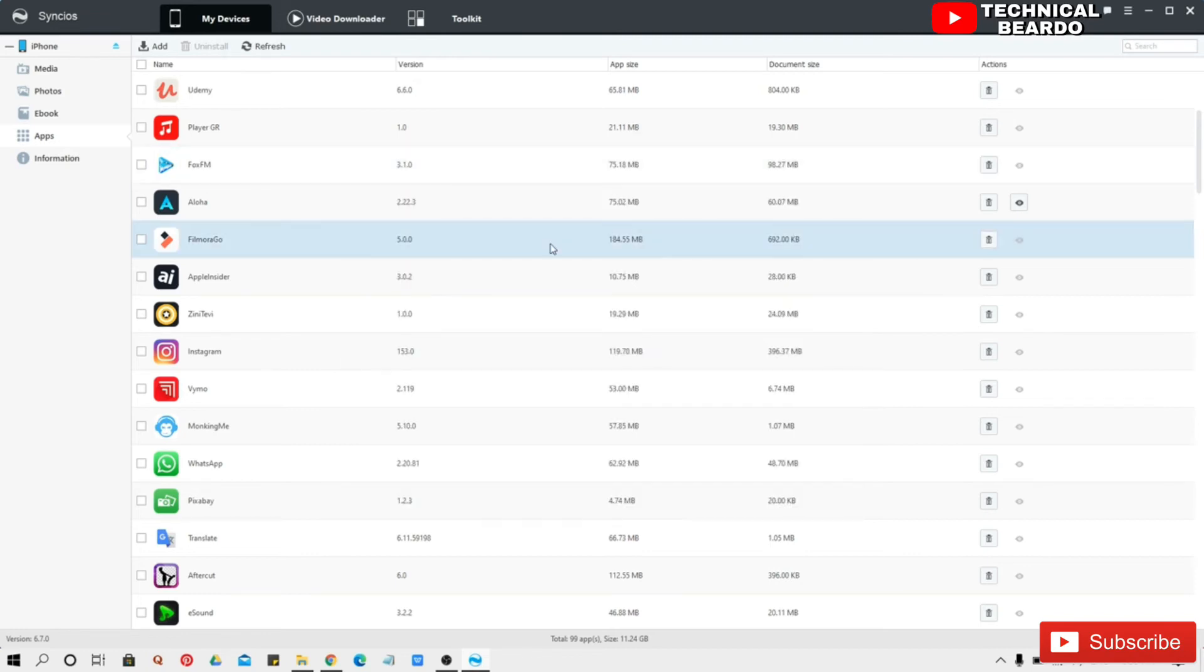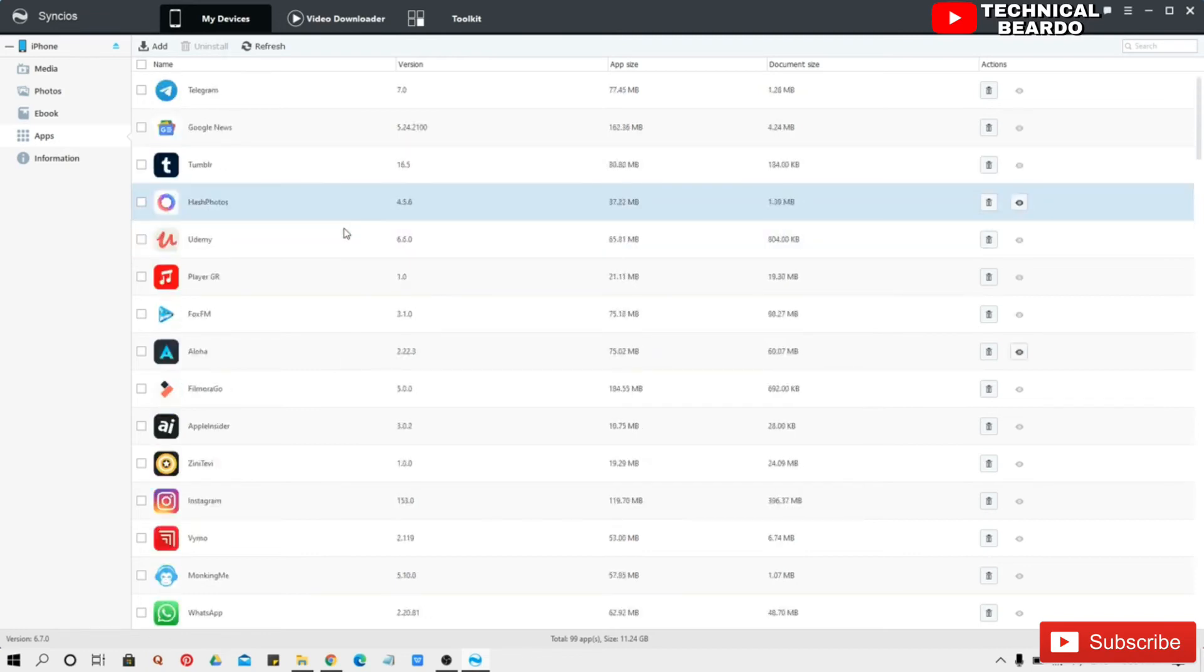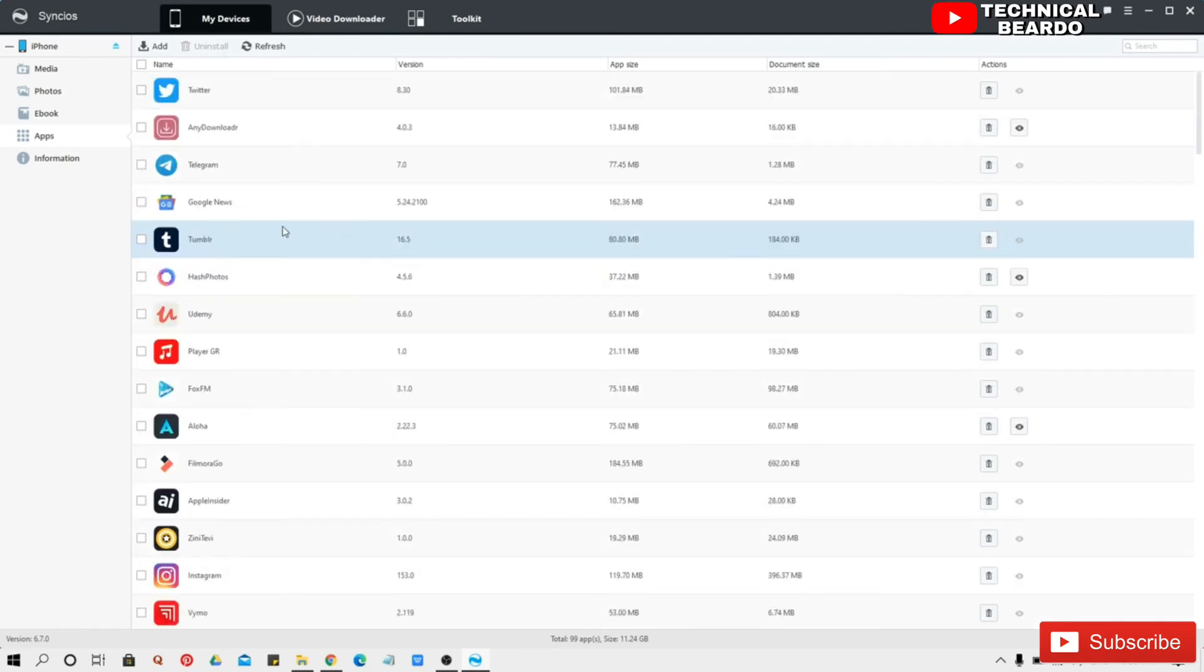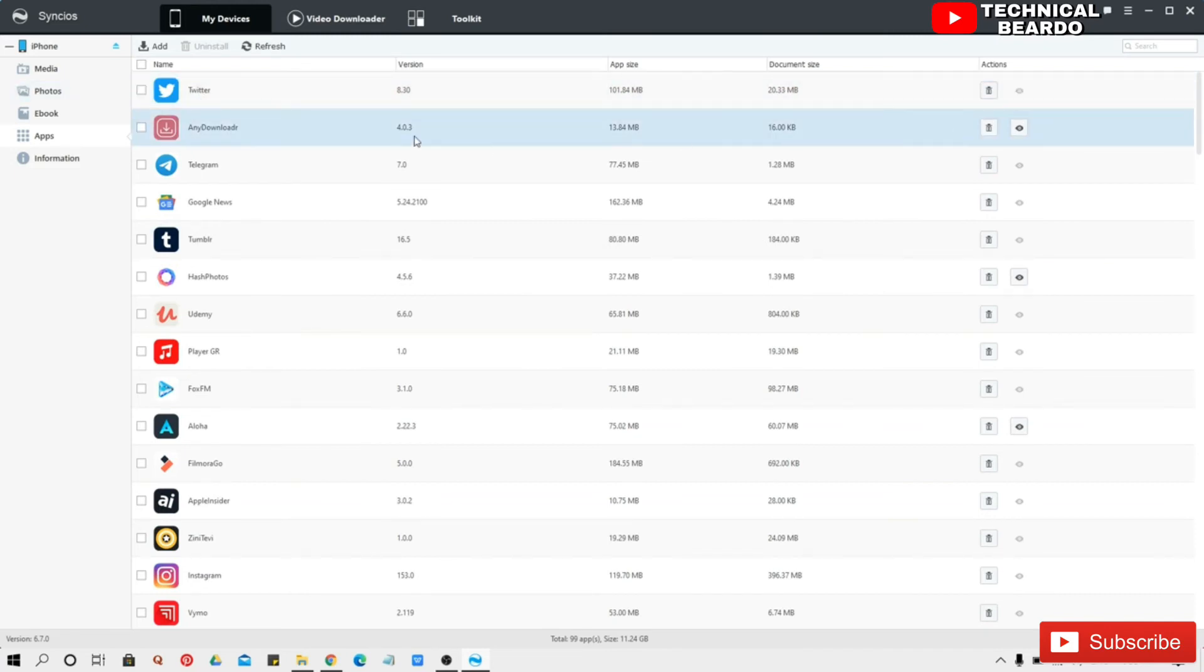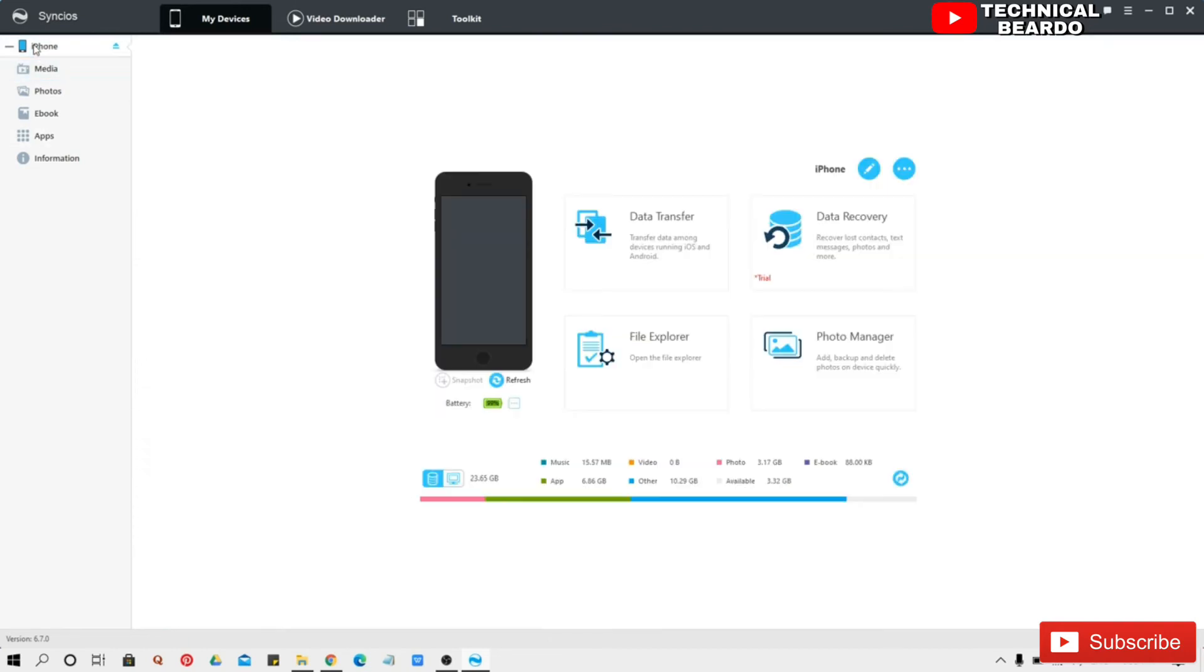So now I can access this file from my device also. Like this you can transfer any data in your device, any file in your device. So like this friend you can transfer or manage any media of your iOS devices very easily without any tension.